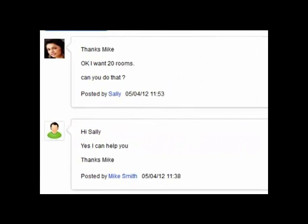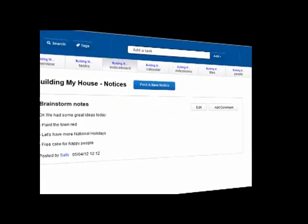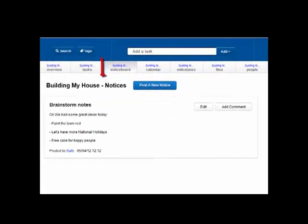The good thing is that all these email comments are stored in the task. Everything is kept highly task specific. Nothing gets lost amongst the hundreds of messages in your inbox. Notice ports are another way to communicate about a project.